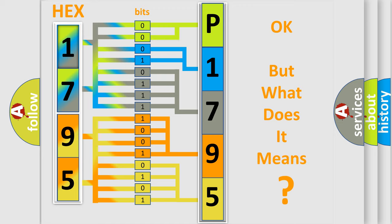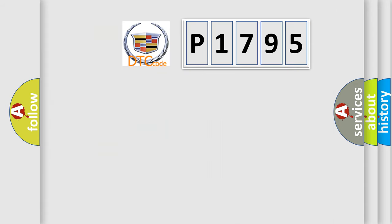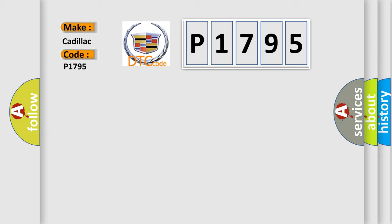The number itself does not make sense to us if we cannot assign information about what it actually expresses. So, what does the diagnostic trouble code P1795 interpret specifically for Cadillac car manufacturers?